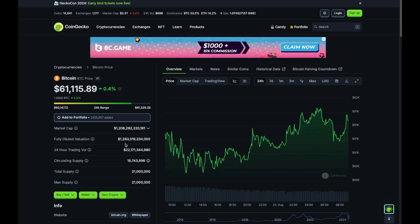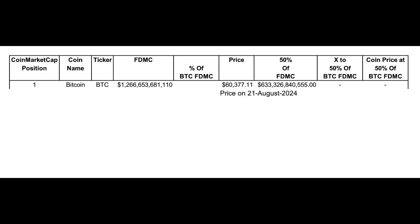Now let's move to the spreadsheet. This spreadsheet covers the top 10 market cap coins and evaluates the potential returns of these coins in relation to Bitcoin. I did not include stablecoins, so that's why you'll see the adjusted positions on the left. Once you have the spreadsheet set up, it's easy to compare future assets. For Bitcoin, position number one in CoinMarketCap, all the data is here — I'm using CoinMarketCap, but you can also use CoinGecko.